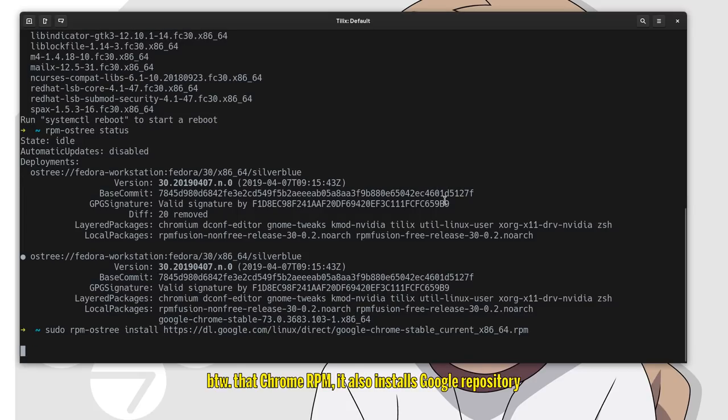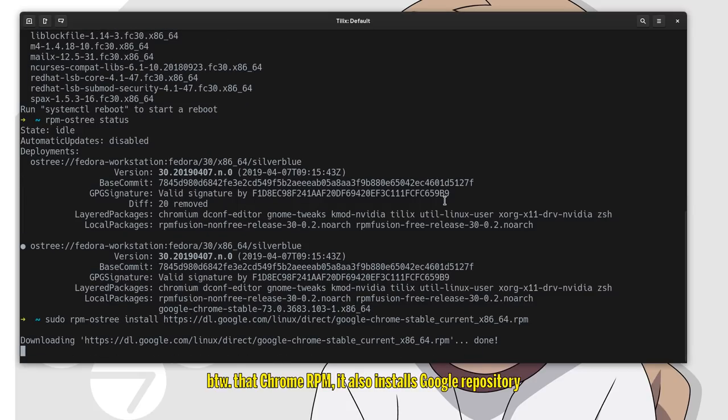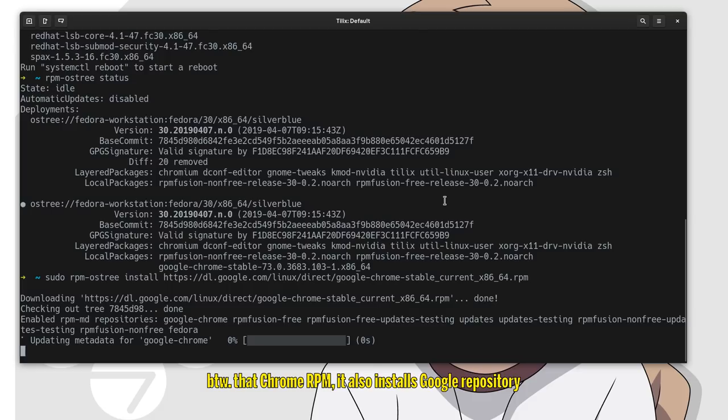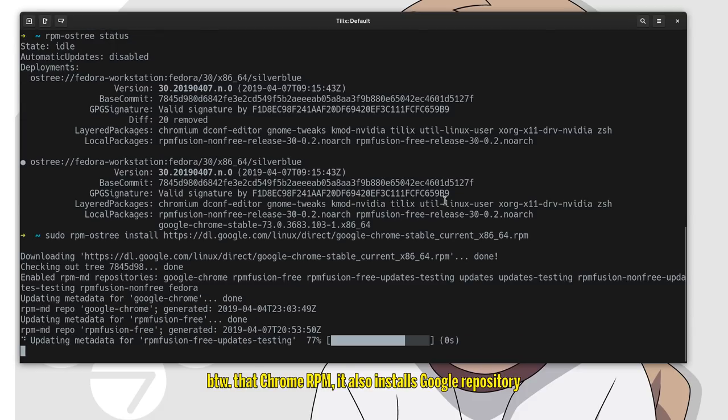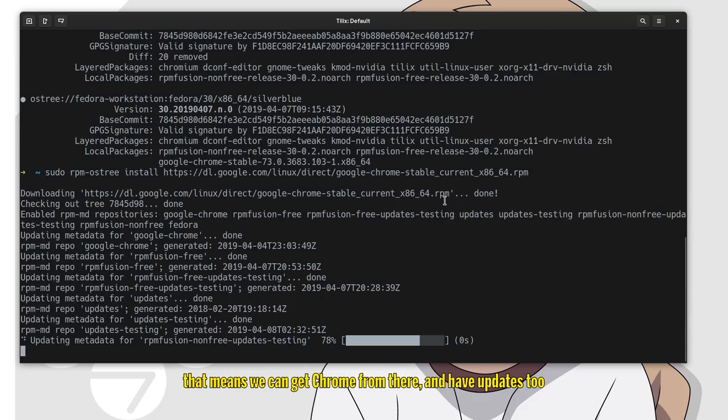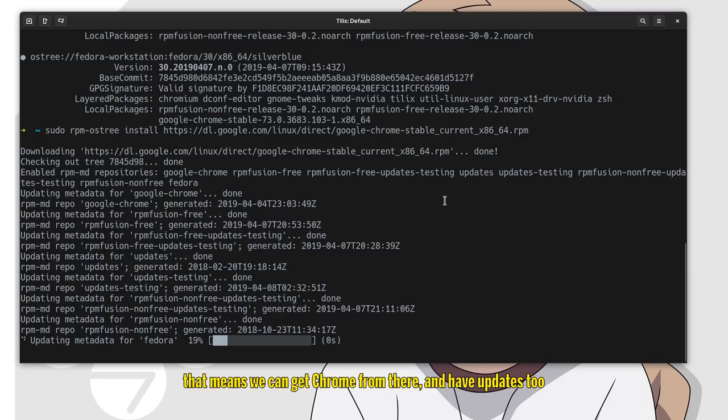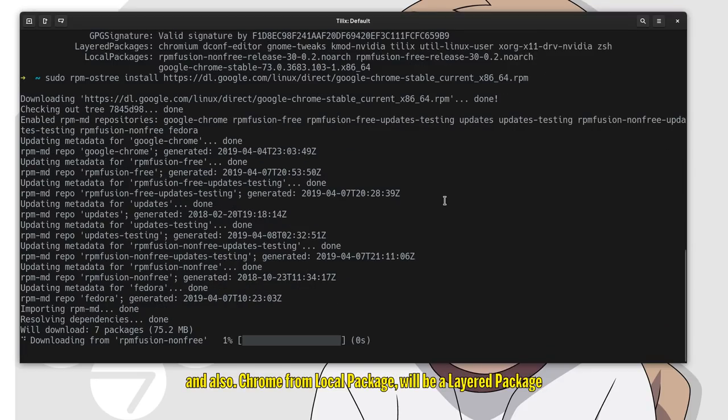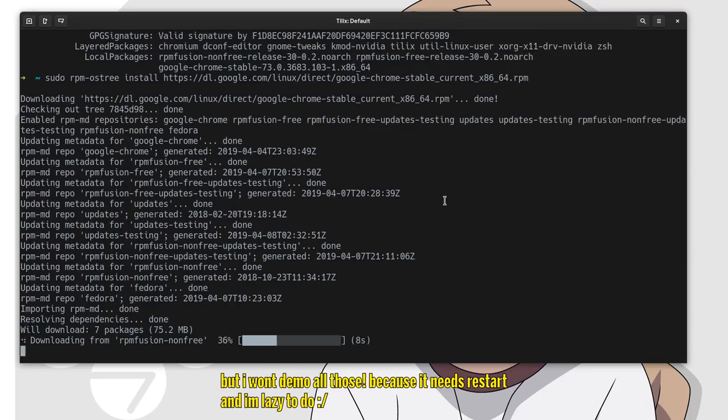By the way, that Chrome RPM also installs Google repository. That means we can get Chrome from there and have updates too. And also, Chrome from local package will be a layered package. But I won't assemble all those because it needs a restart and I'm lazy to do.